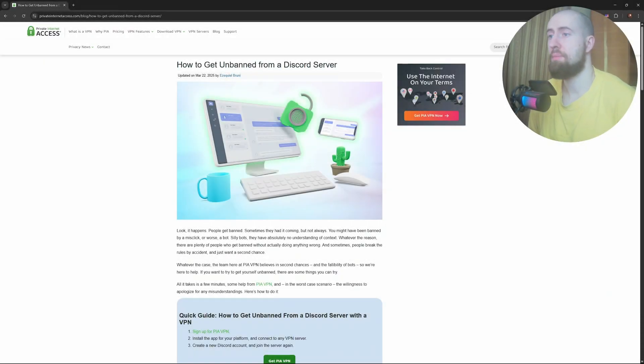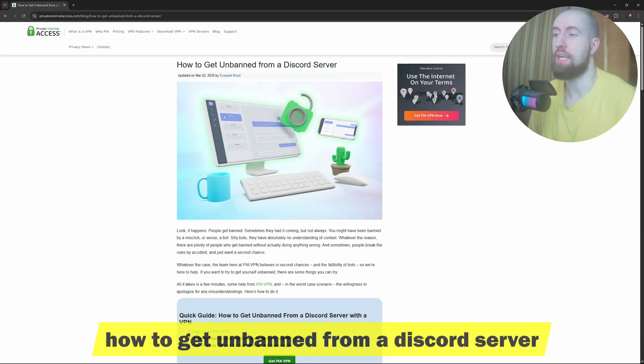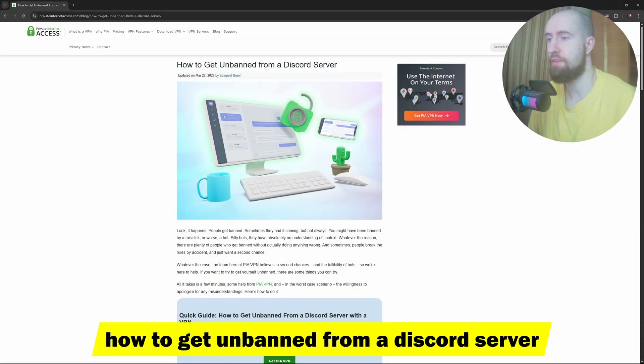Hello everyone, welcome. In this video we're talking about how to get unbanned from a Discord server.